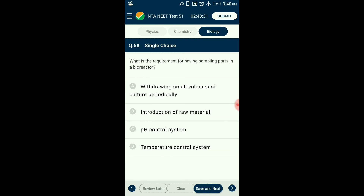Question number fifty-eight: What is the requirement for having sampling ports in a bioreactor? A bioreactor is equipment that helps produce desired biological products in higher quantities and facilitates an optimum environment for microbial growth. These reactors have sampling ports which help in withdrawing small amounts of growing culture to check for any issues in production. Bioreactors are part of the upstream processing. The answer is option A: withdrawing small volumes of culture periodically.